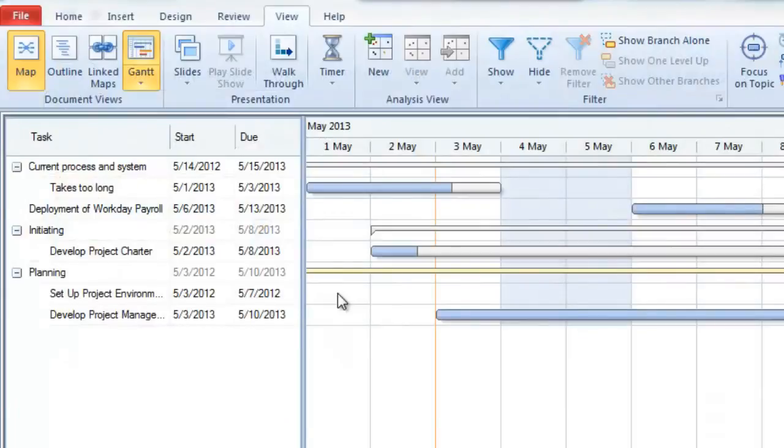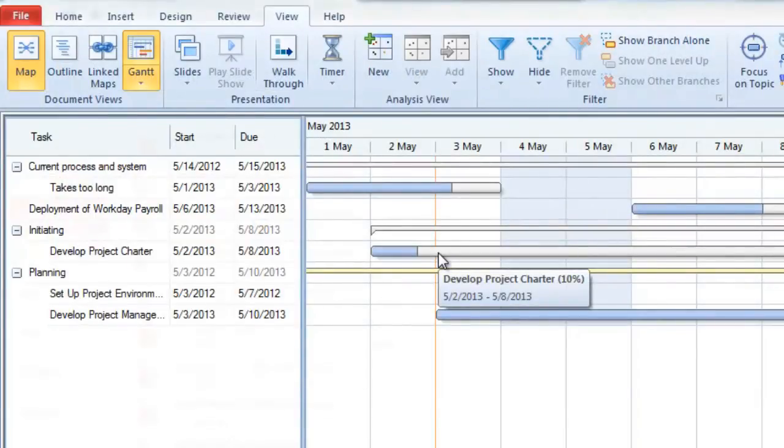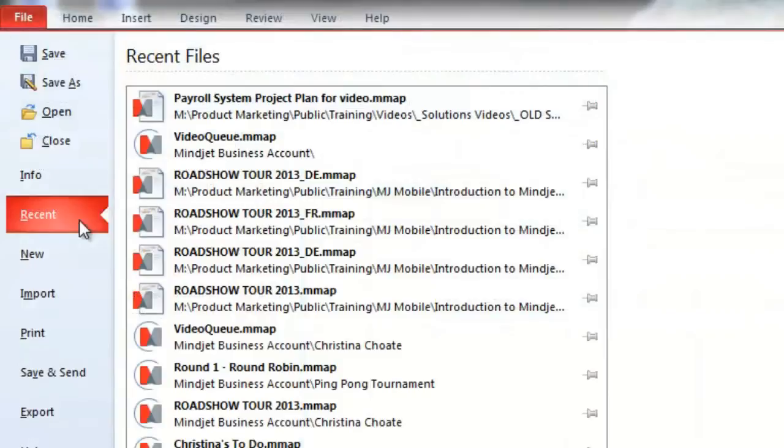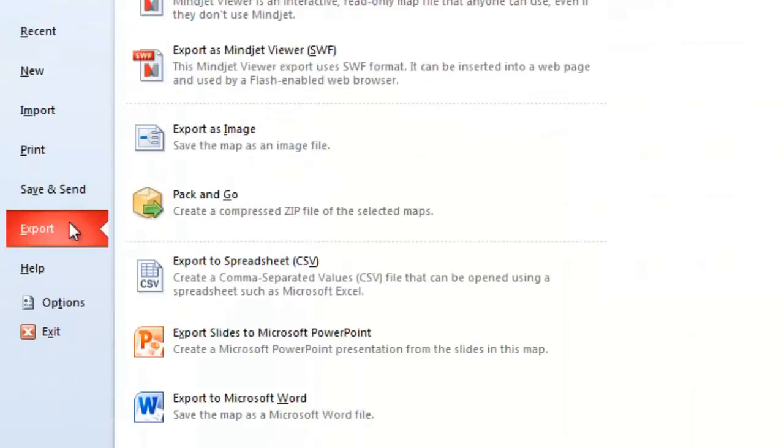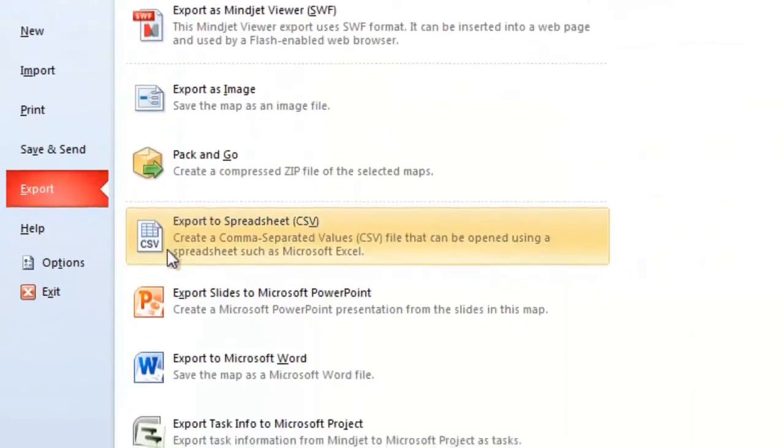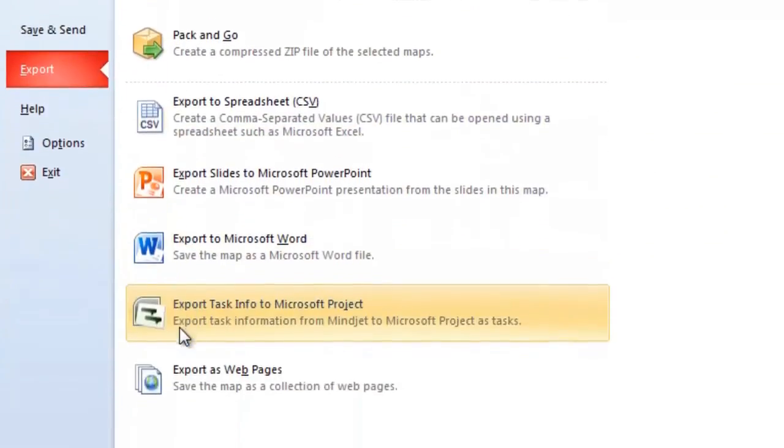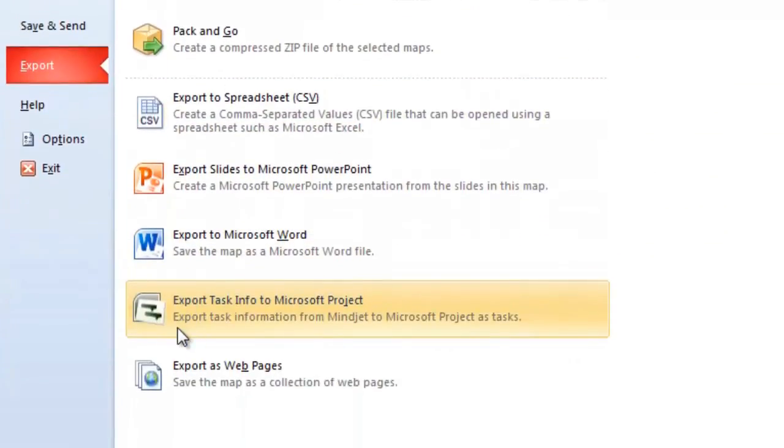Built-in Gantt charts allow everyone to see dependencies and timelines. And with MindManager, project information can easily be exported to Microsoft Project.